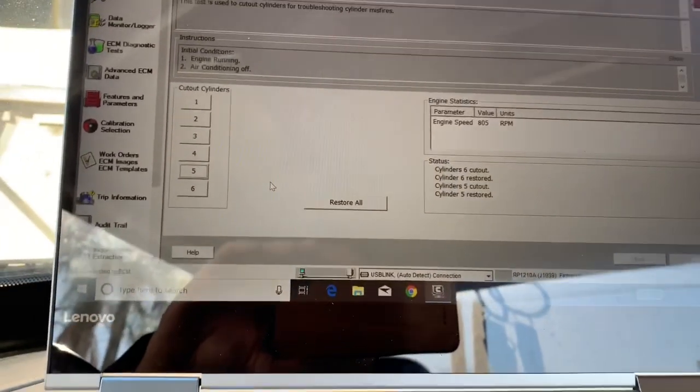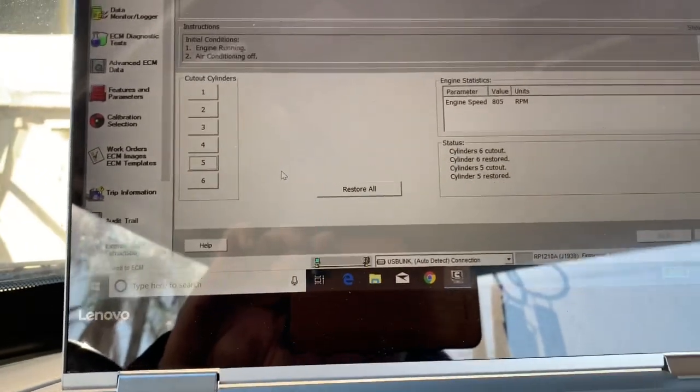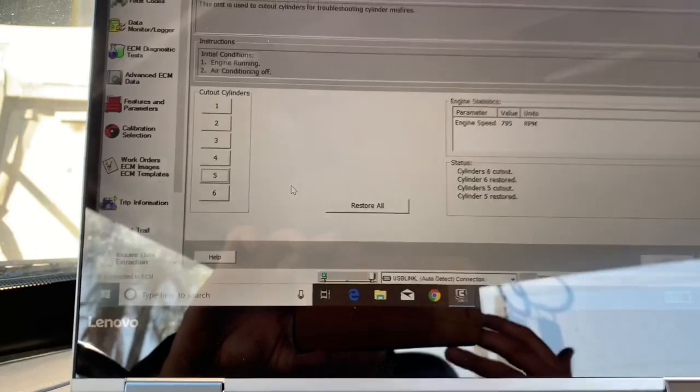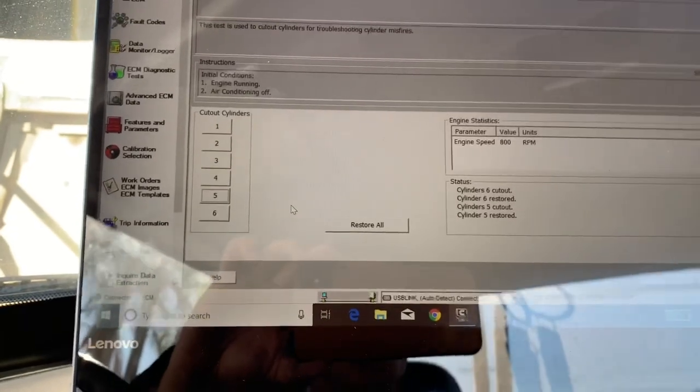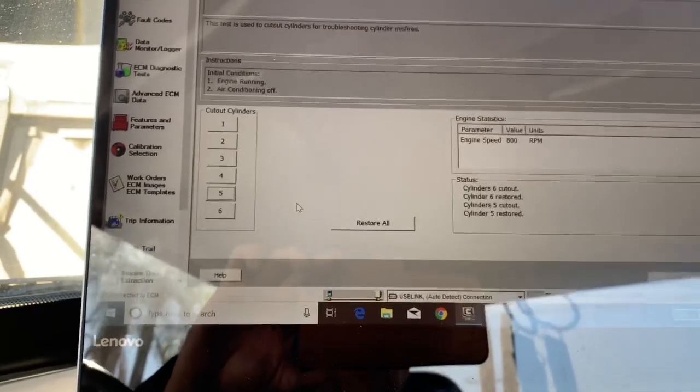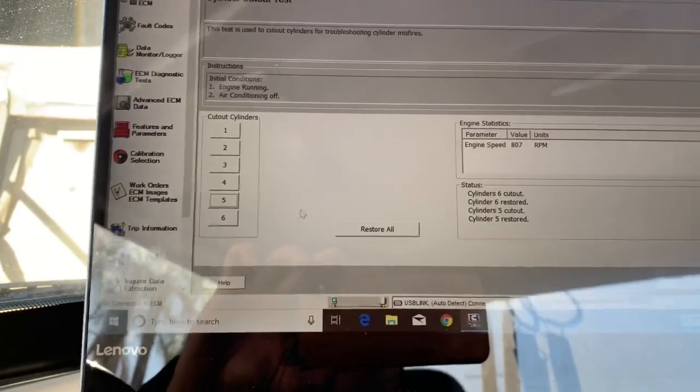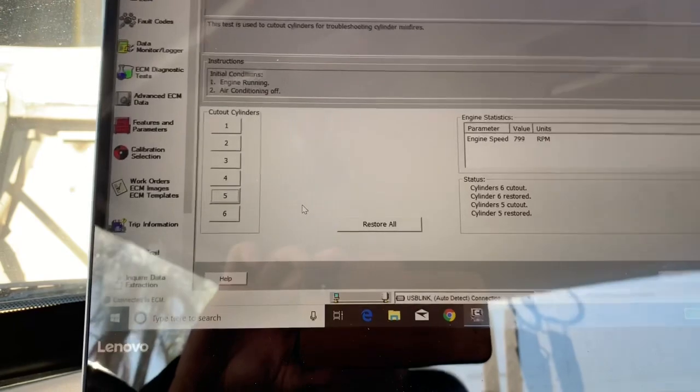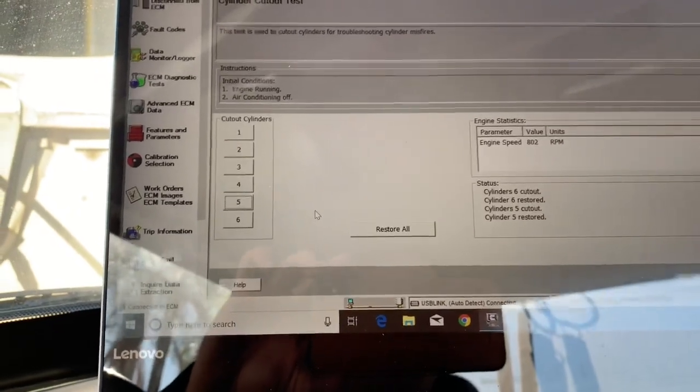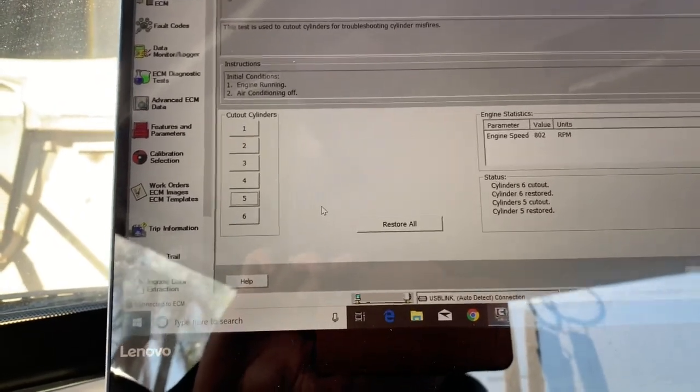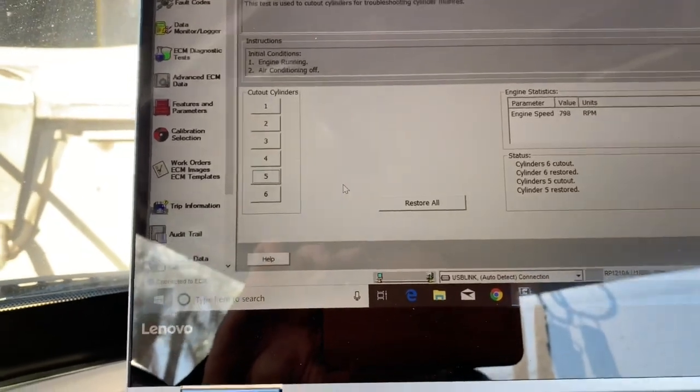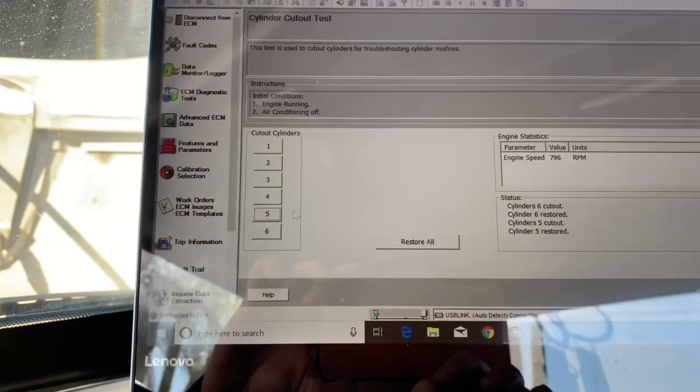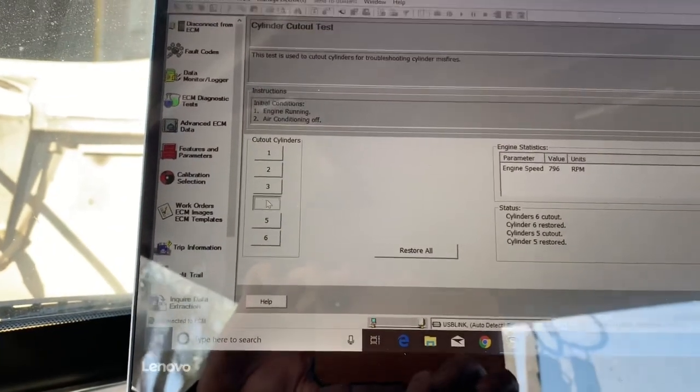Now, number one injector was replaced. I typically recommend to have all of them done. However, everyone's budget and wallet is a little different. In this particular case, we did just the one injector. Everything worked fine, and now we have injector number six, which is acting up. Number five is working.